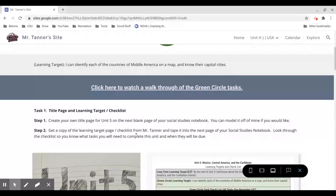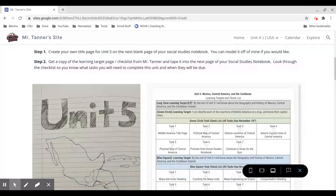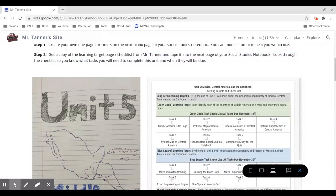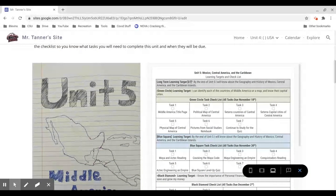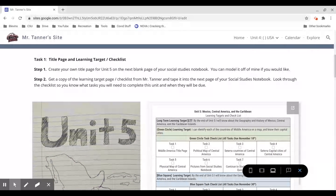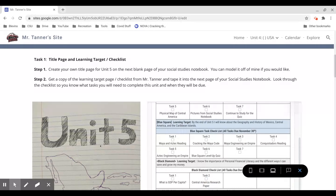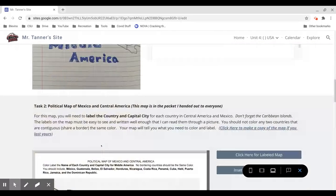Task 1 is just going to be creating that title page. You can model it off of mine, or you can make it look different. That's totally up to you. And then you also need to tape in the Unit 5 checklist page, so that needs to be taped into your notebook right after the title page.